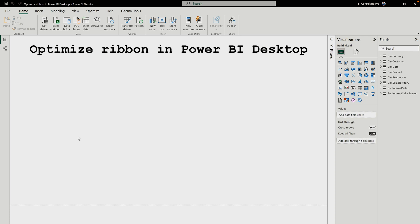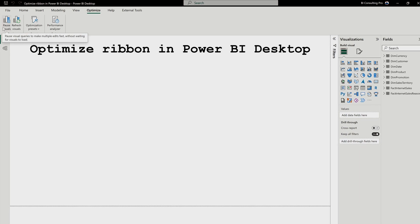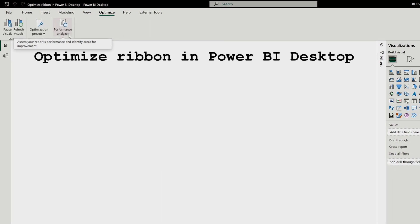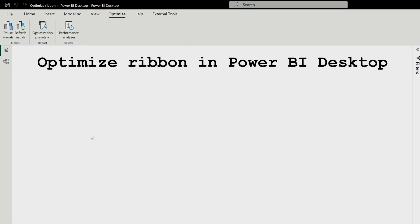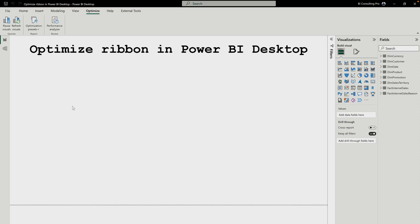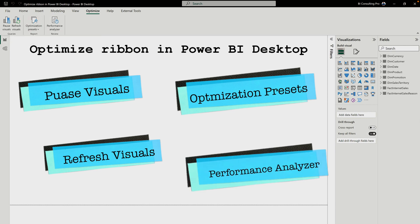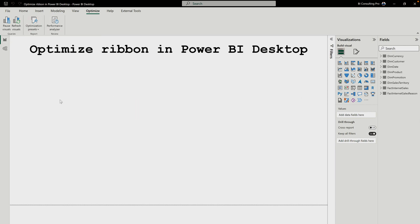Once you restart your Power BI Desktop application, you will find that next to the View tab there is an Optimize tab. This Optimize tab has four tools: pause visuals, refresh visuals, optimization presets, and performance analyzer. These are going to help you to optimize any reporting scenario.